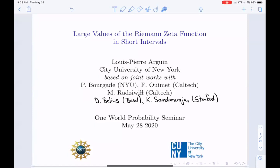What we're going to talk about today is the Riemann zeta function, especially the large values in short intervals. That's joint work with Paul Bourguet, who is in the chat right now and can answer questions, Frederick Wiemann at Caltech, and Maxim Radzevin, and also work with David Bellius and Kenan Sanderer-Rajan.